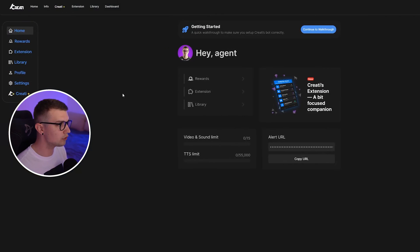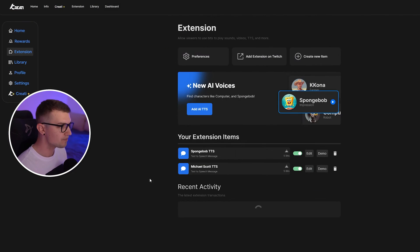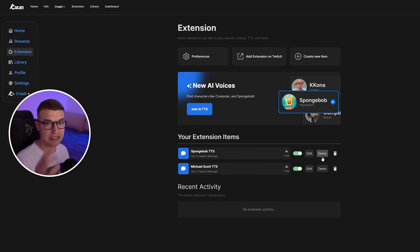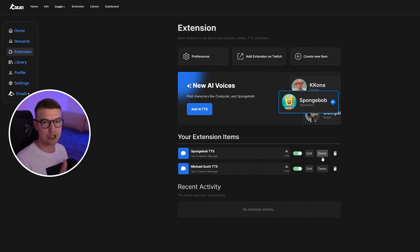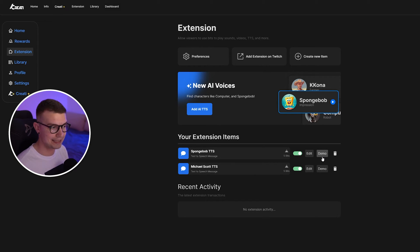So now if you want to test it out, we go back to the website, we go back to extension, and we click on demo. Keep in mind that the voice will be the default voice. But when somebody actually uses the extension to play the sound, it will play the AI TTS. So let's play it out.